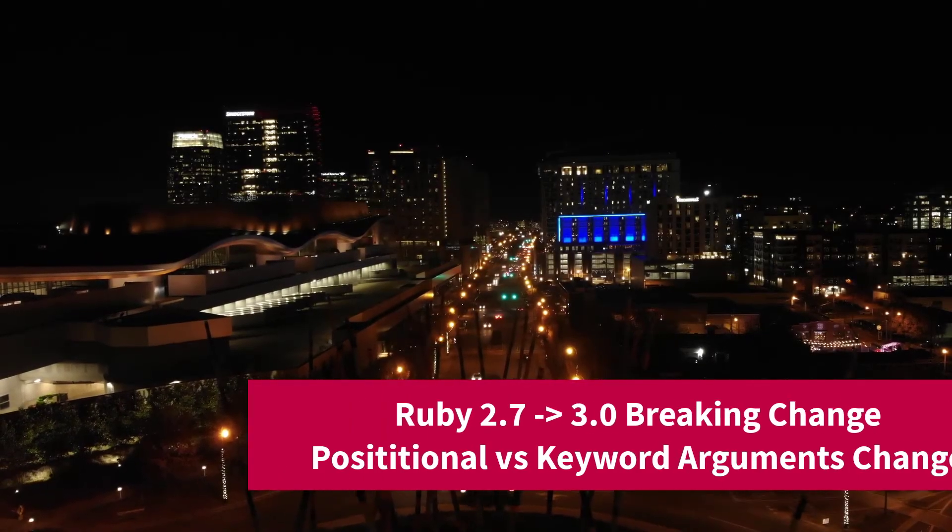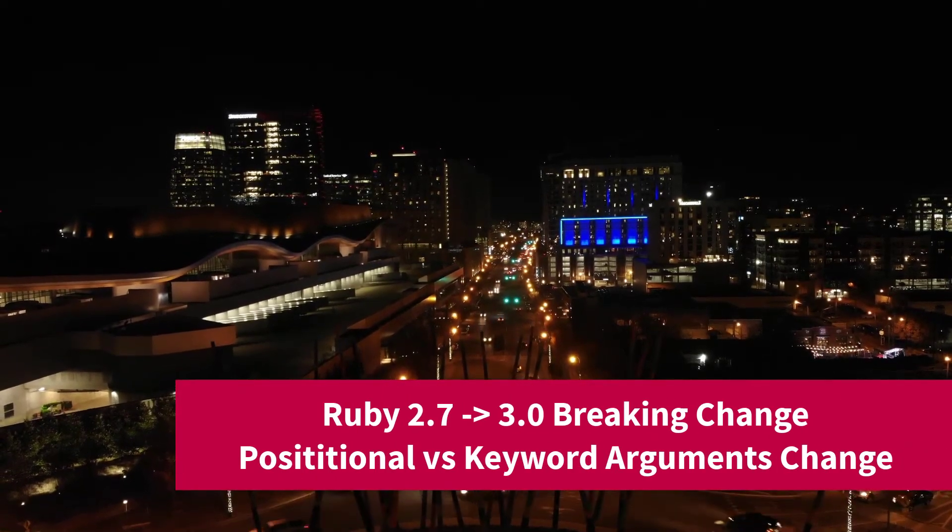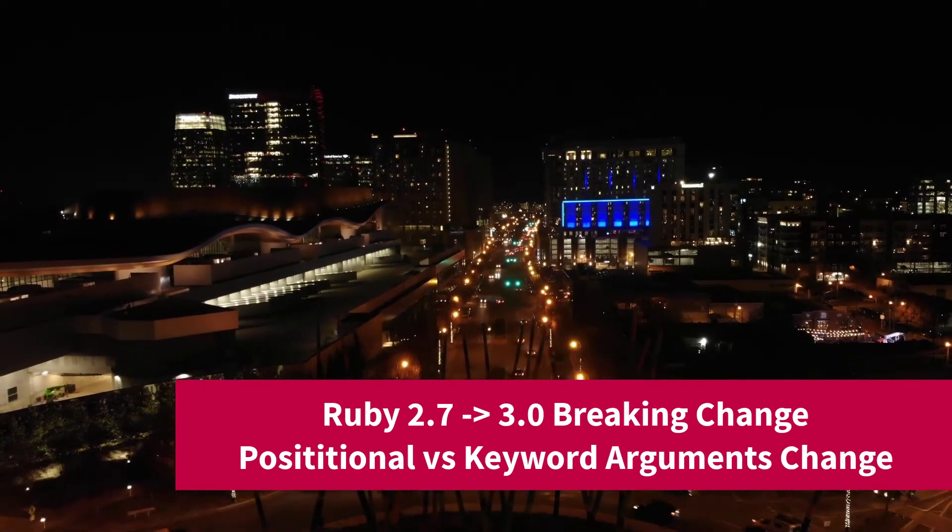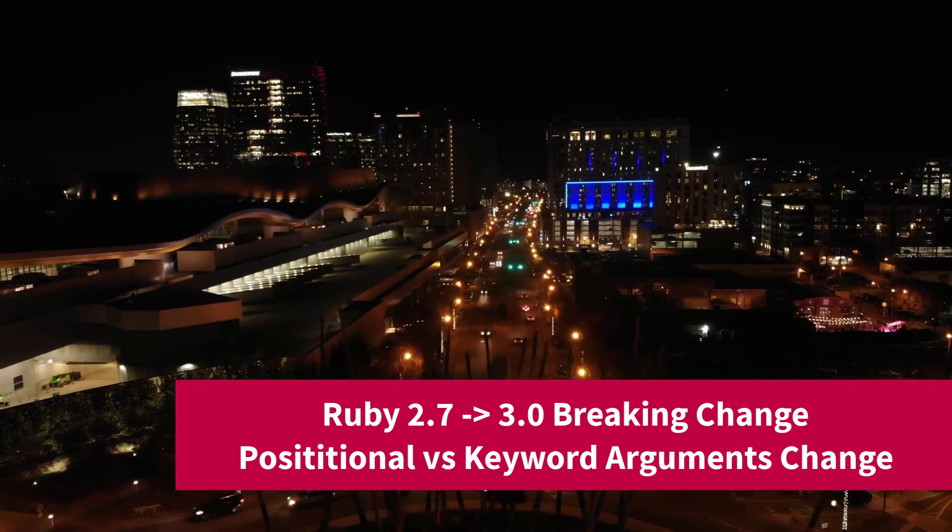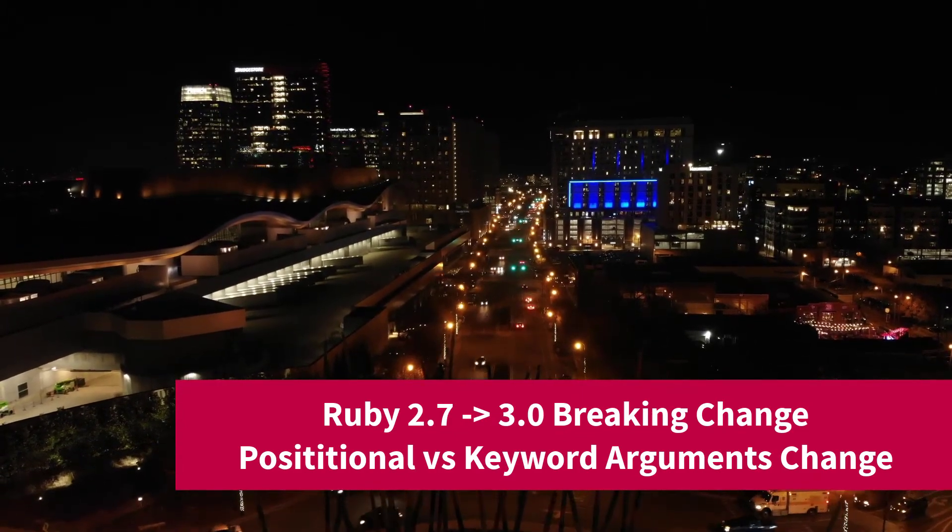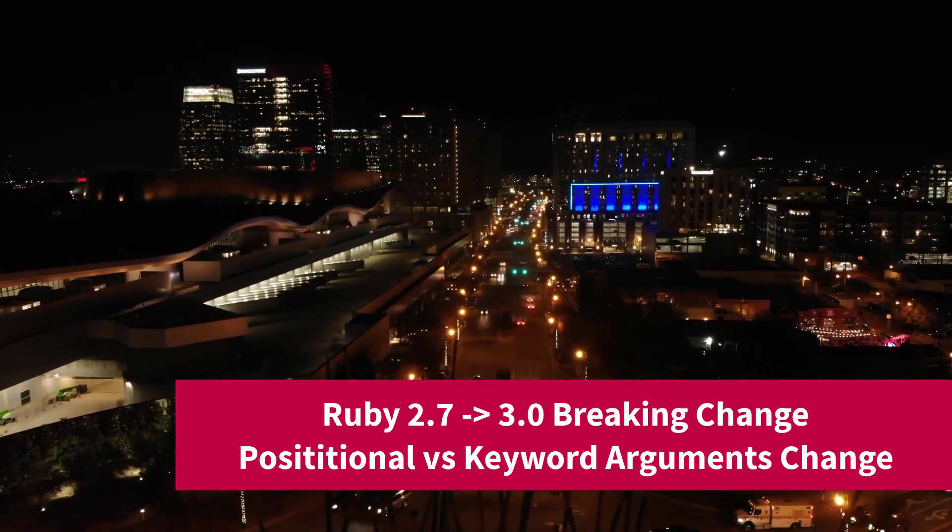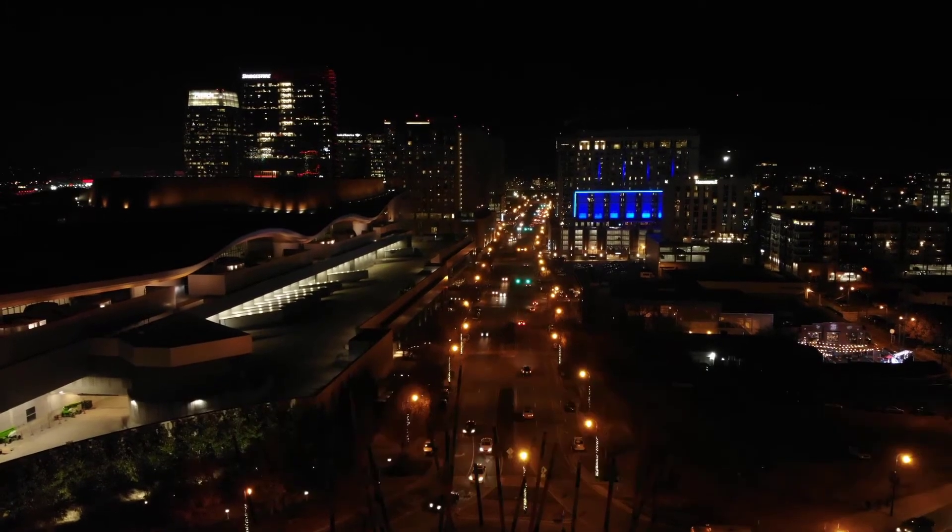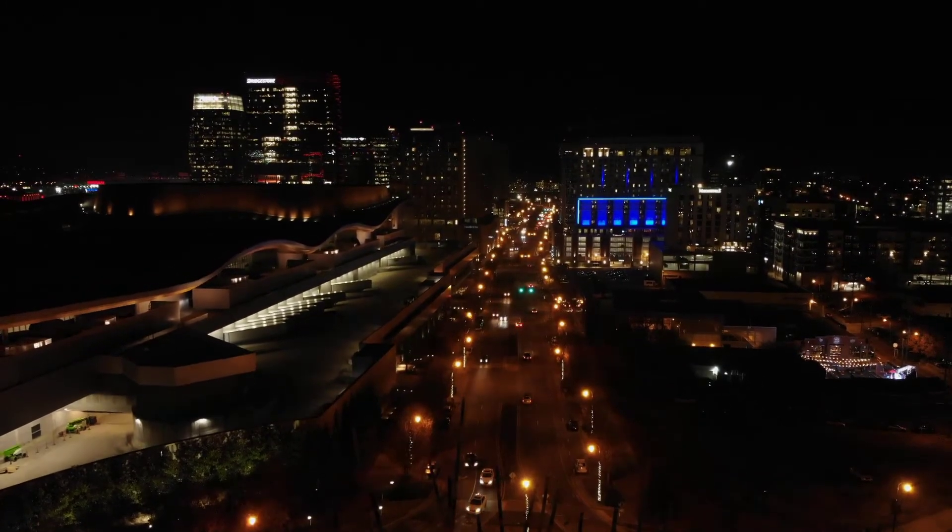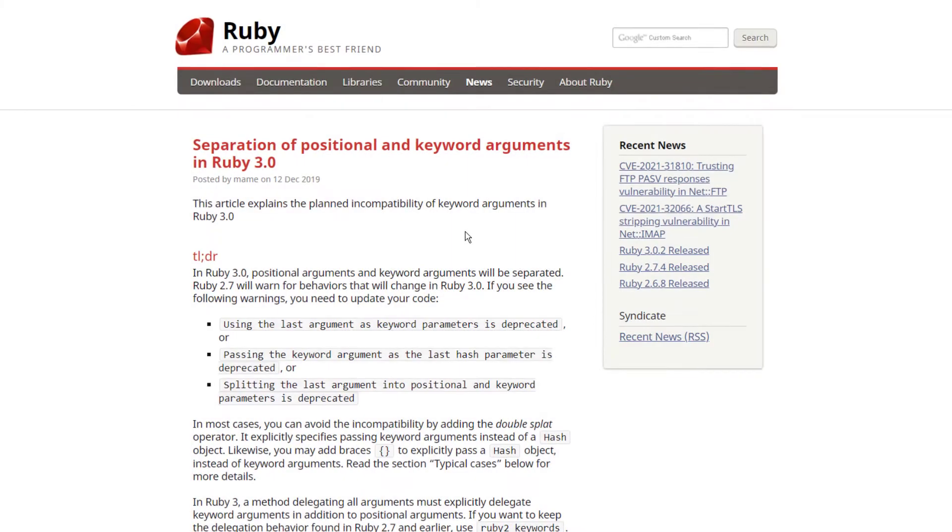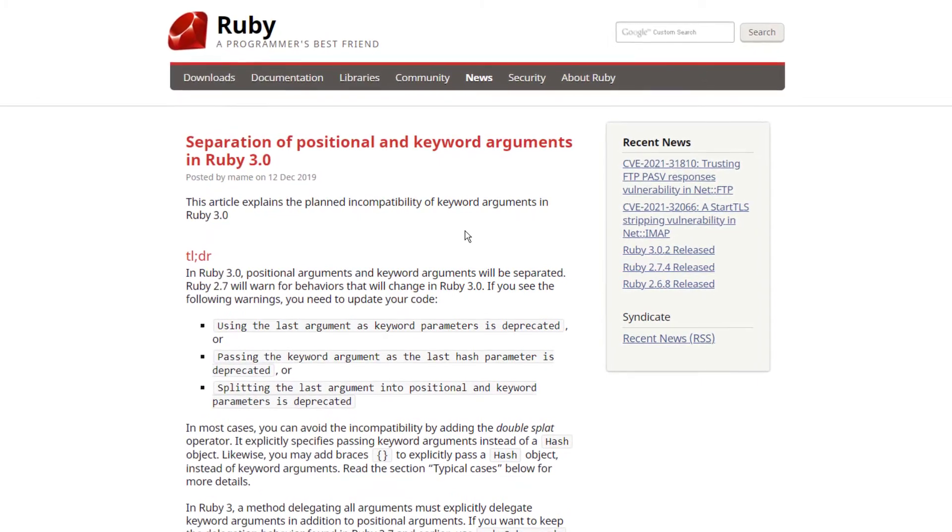In this video, I'm going to discuss a major breaking change that you may encounter when upgrading from Ruby version 2.7 to version 3. If you make use of hashes or keyword arguments as parameters in your method calls, some of your method calls may now raise an error in version 3.